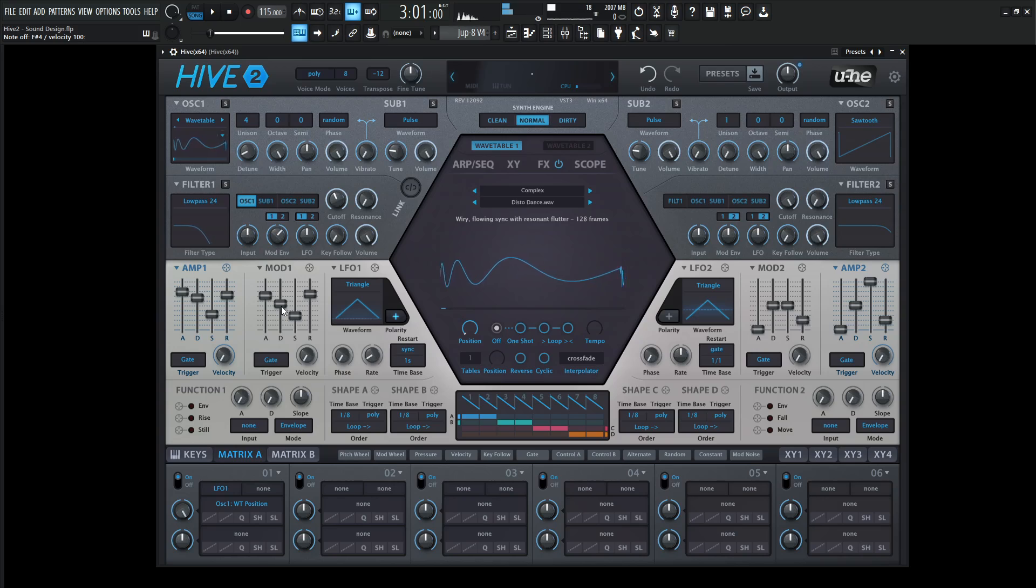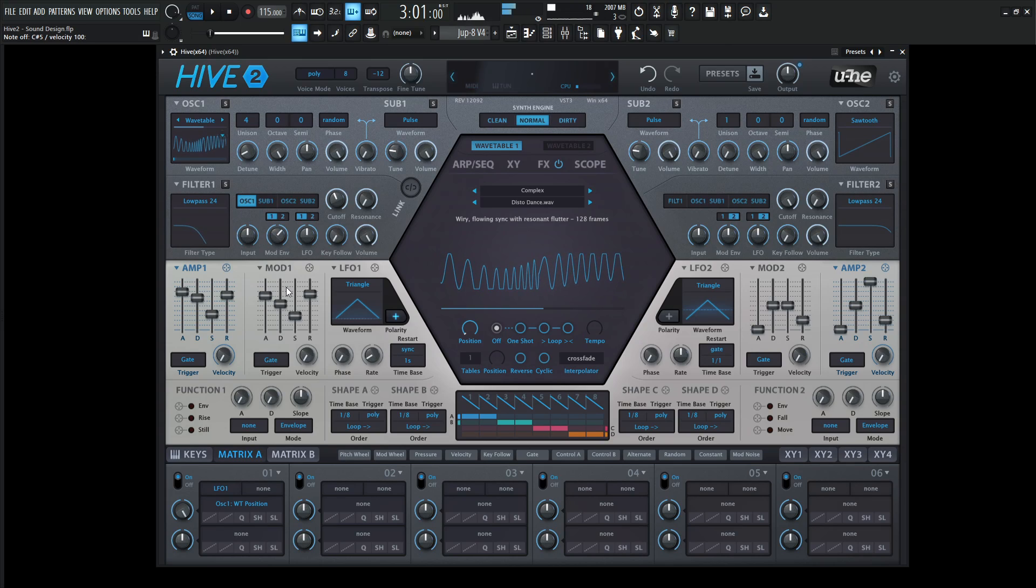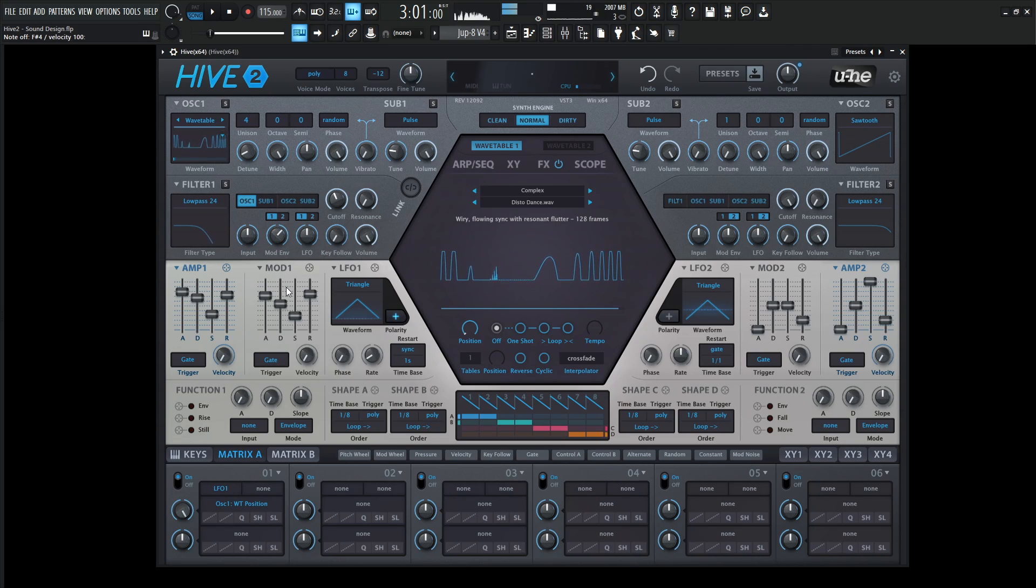Now we're getting somewhere here. I like that pad sound, but I always like having almost like a lead sound moving around through the stereo field and doing something interesting.